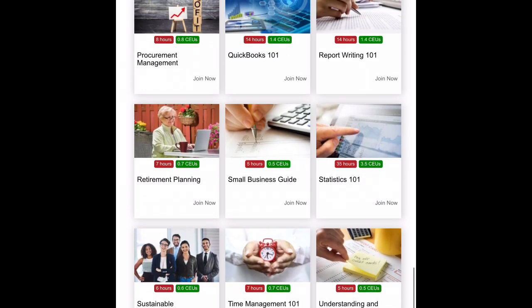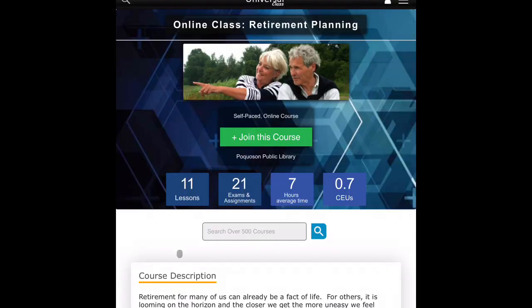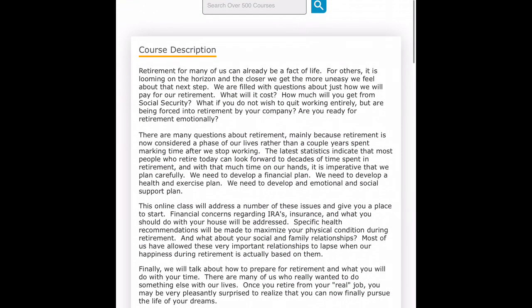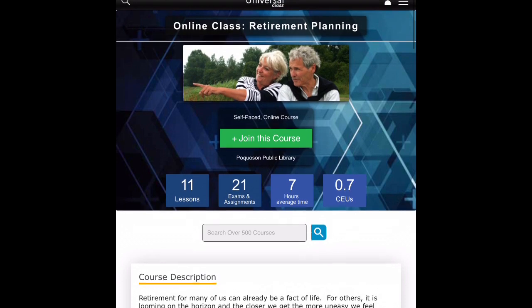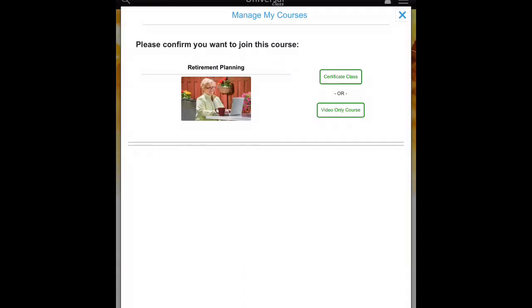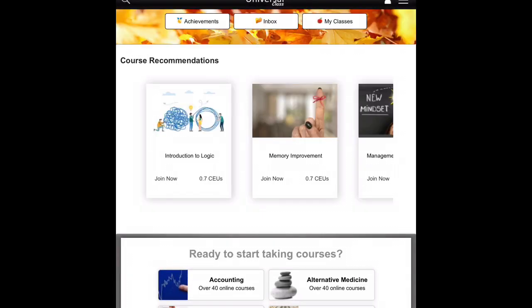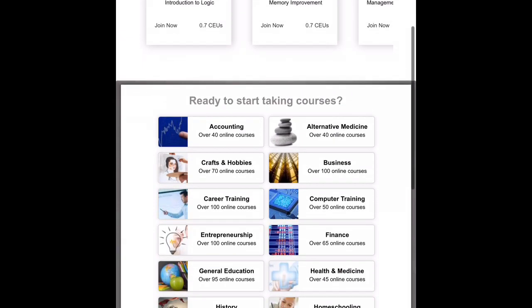To take one of the classes, you just click on it and you'll see it tells you how many lessons, exams, and assignments, the average time to complete it, and how many continuing education units you'll receive if you do it by certificate. It also has a good course description, and if you decide you want to take it, you'll click on join this course and it gives you the option to do a certificate class or the video only course. It's your choice. Universal Class has many classes covering your personal finance needs.